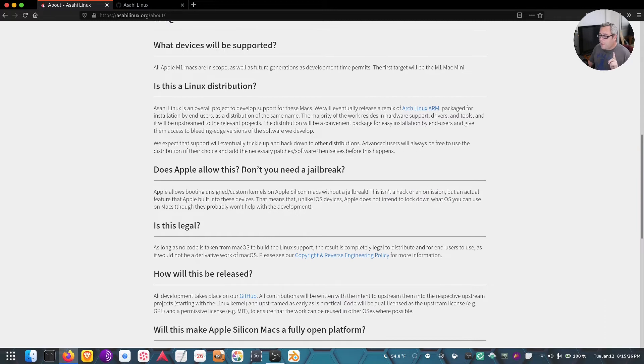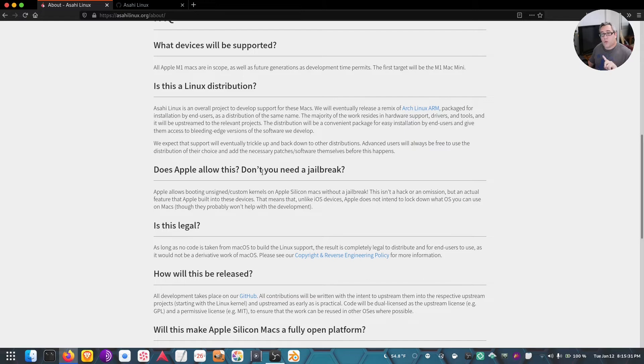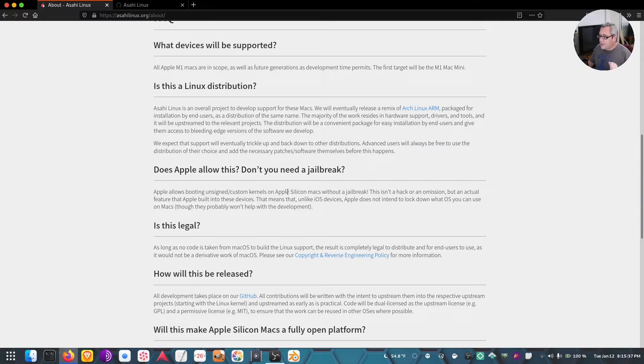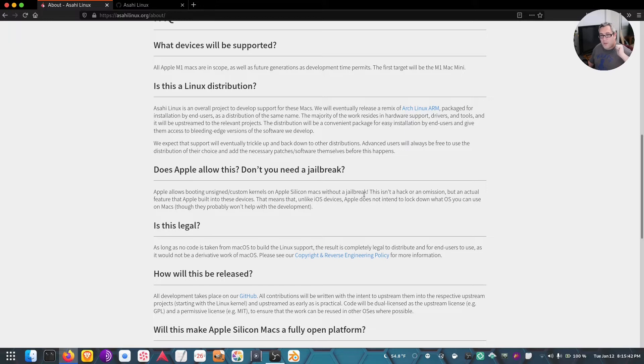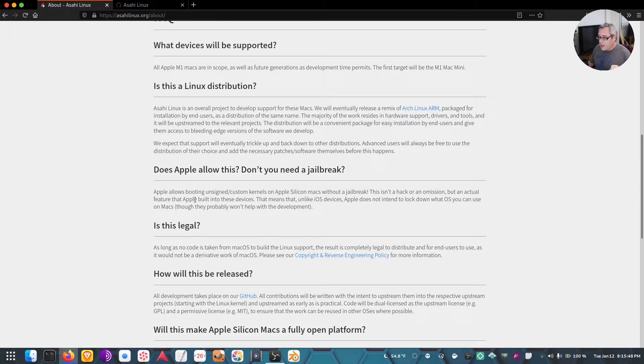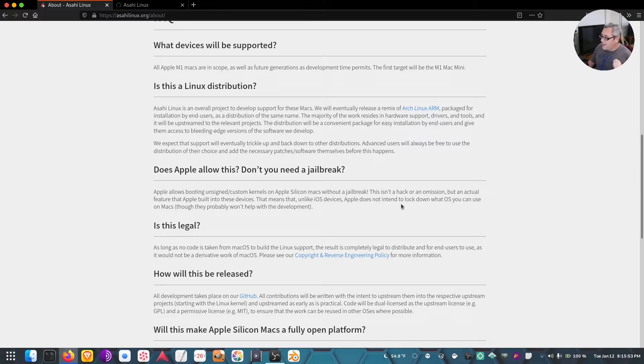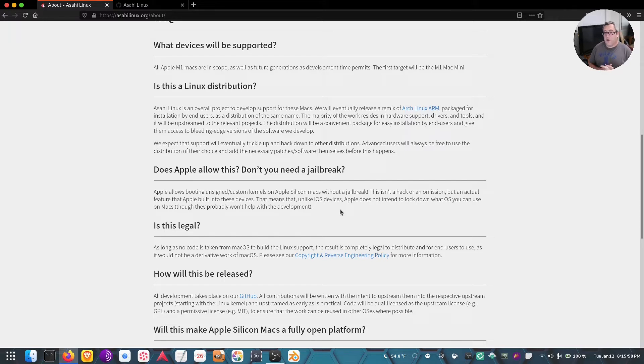Here's the thing: does Apple allow this? This is where I was wrong. Apple allows booting of unsigned custom kernels on the Apple Silicon Macs without jailbreak. That's right, we have a regular bootloader situation right here. This isn't a hack or an omission, but an actual feature Apple built into these devices. Unlike iOS devices, Apple does not intend to lock down the OS you can use on Macs, though they probably won't help in development.